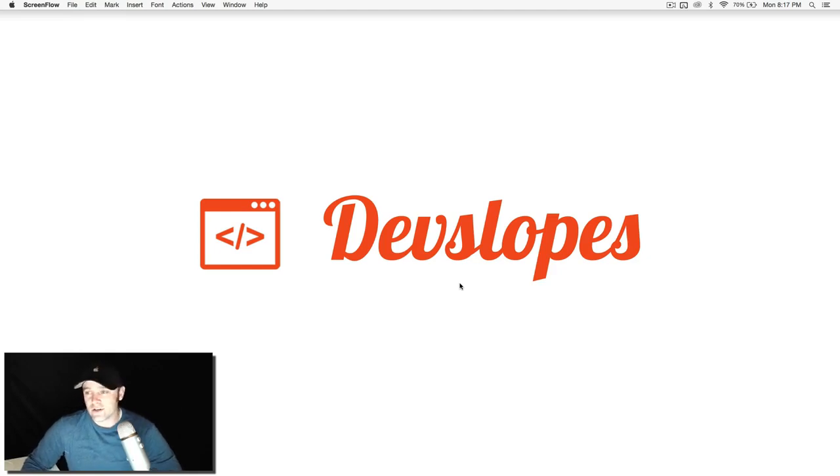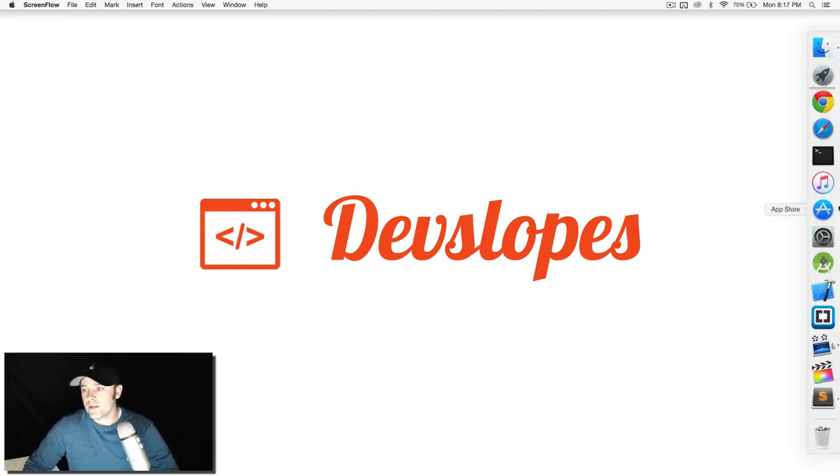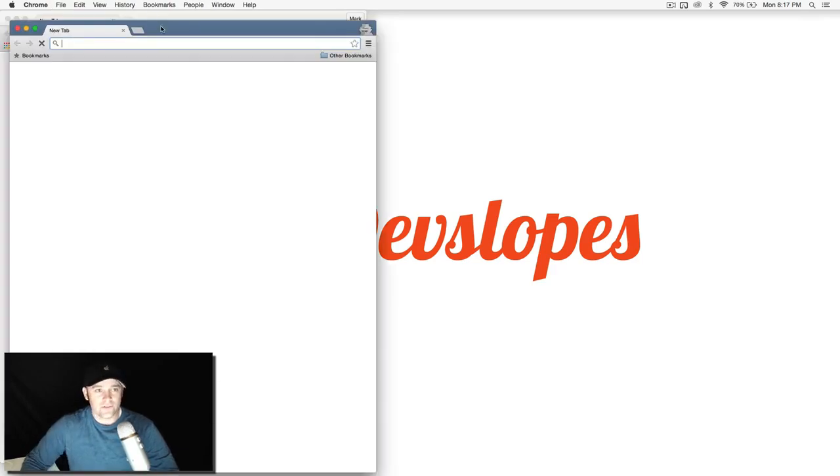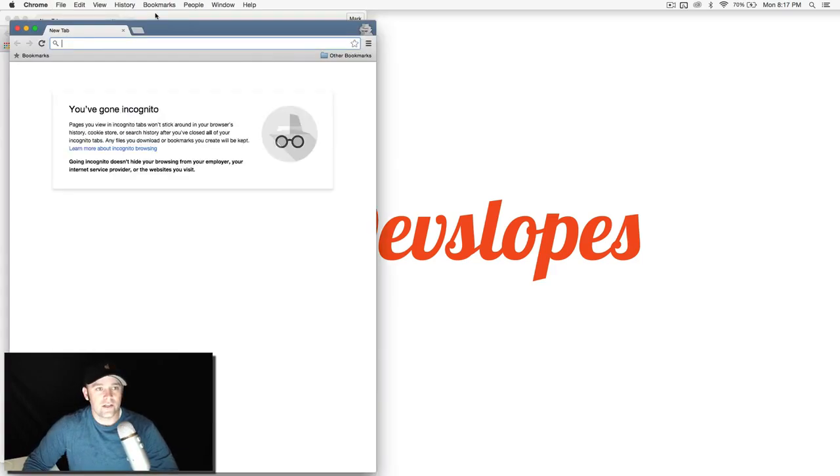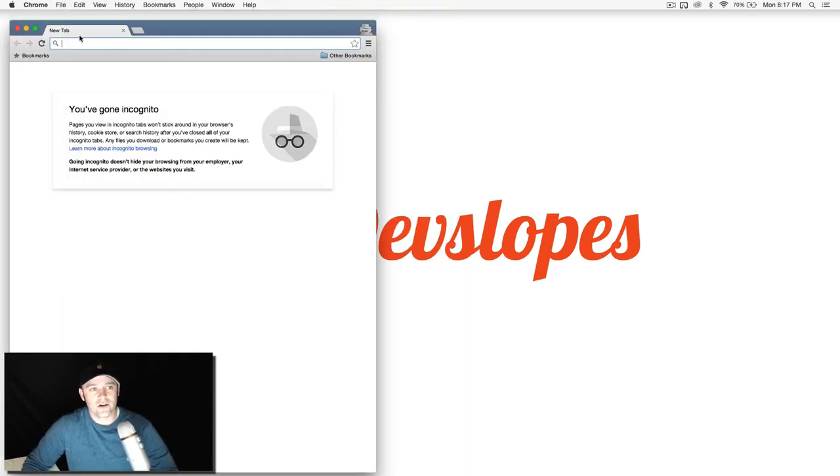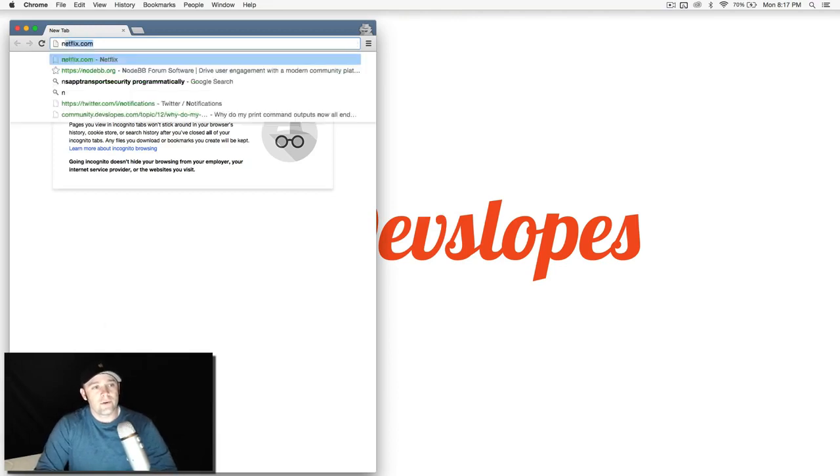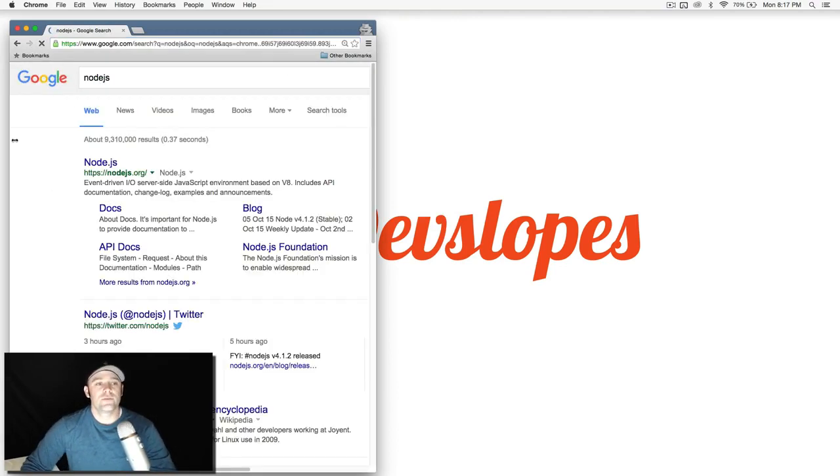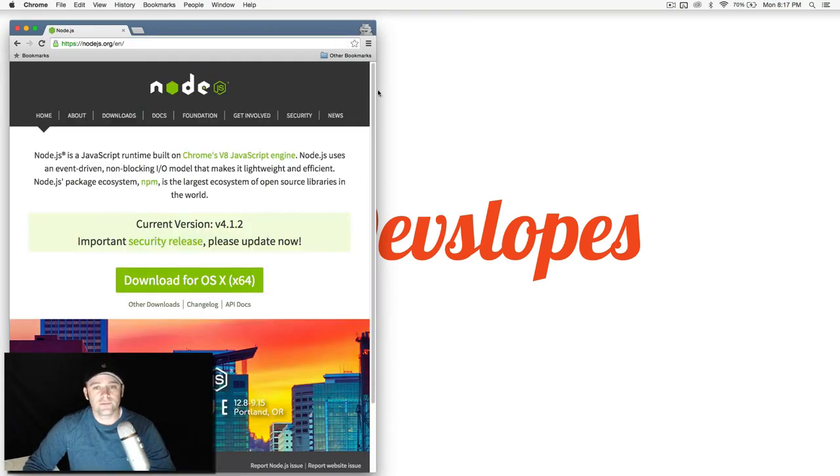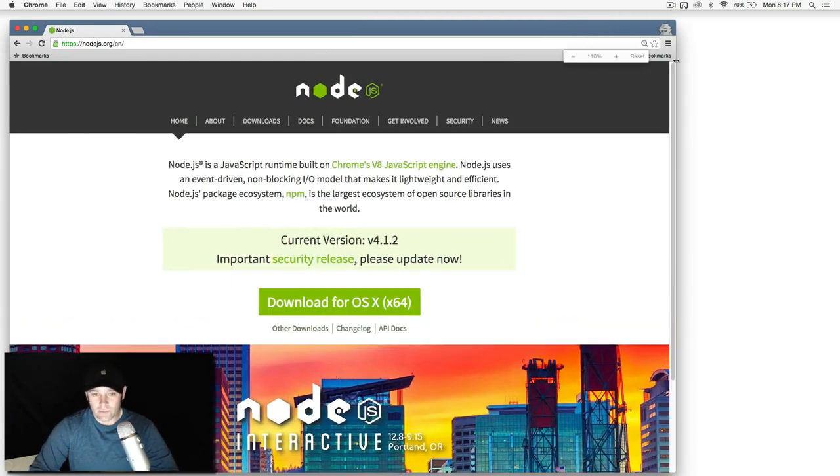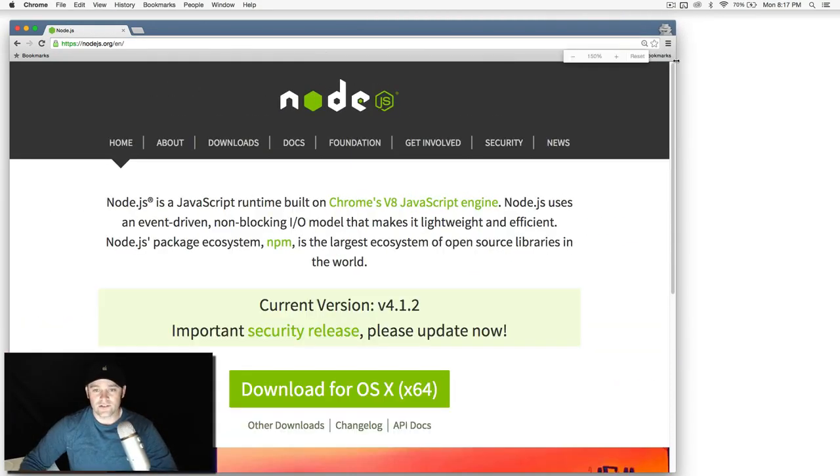So let's go ahead and get started. I'm going to open up Google Chrome. We're going to go find it and install it. Let's just do incognito here. We're going to type in Node.js, just do a search. It should be the first one that pops up right here, nodejs.org. I'll make it a little bit bigger here so we can all see it.